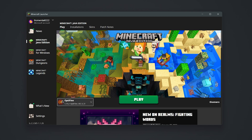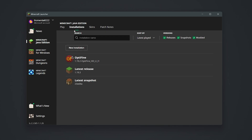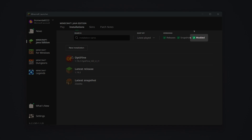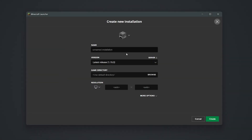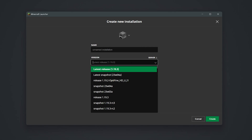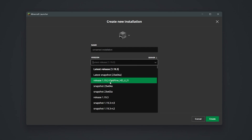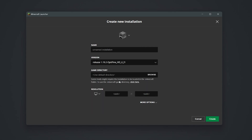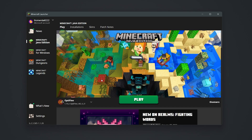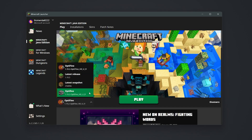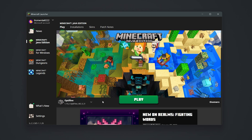If the option isn't there, make your way to the installations tab in the launcher. From here, make sure the modded checkbox is ticked and then click new installation. Now, name the installation whatever you'd like. Then, from the version drop down look for release, followed by the version of Optifine you've installed and choose that option. Then press create. Now, head back to the play tab and click the version drop down to the left of the play button. Your newly created installation will be there and you can now play with Optifine.